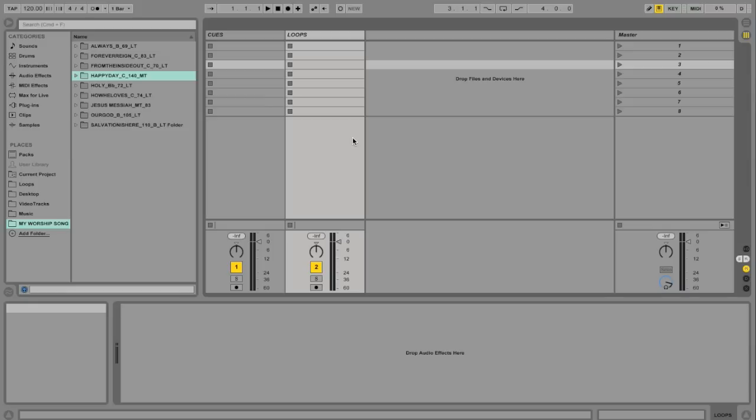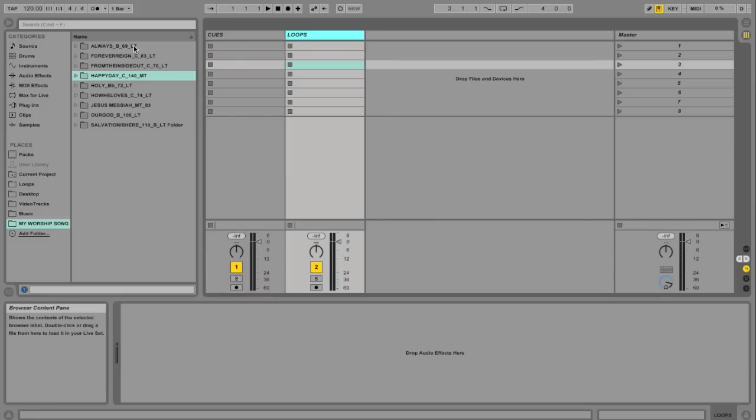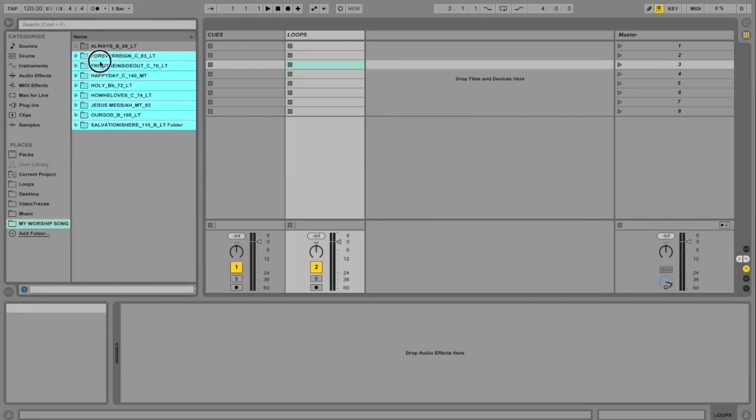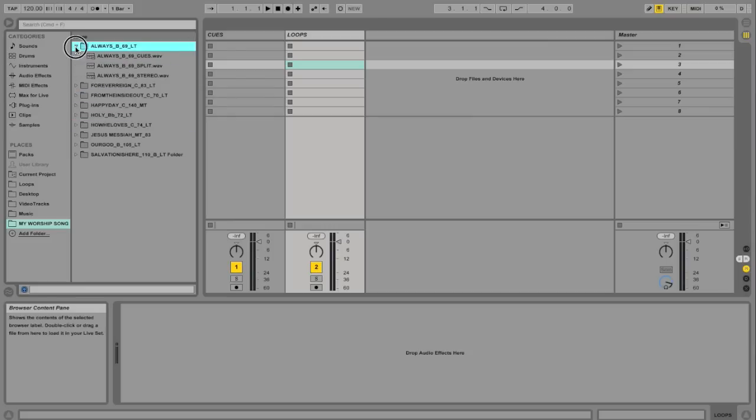So let's go and just start here. We're going to just do a very simple setup. I've got two tracks. I've got a track called Cues for my band cues, and I have a track called Loops. And over in the file browser I have all of my loops that I've downloaded from Loop Community.